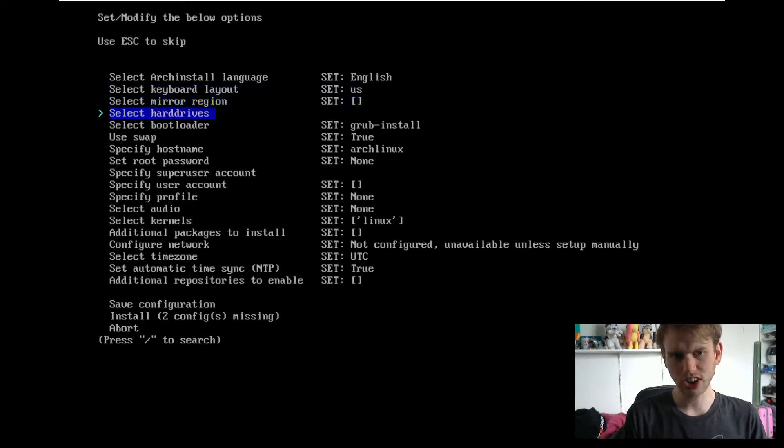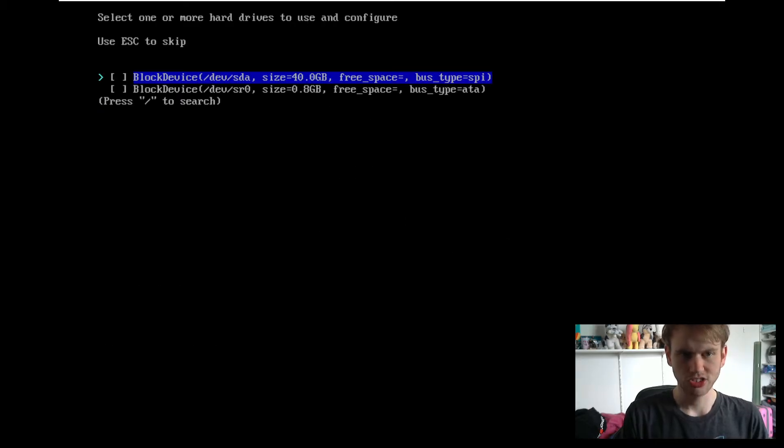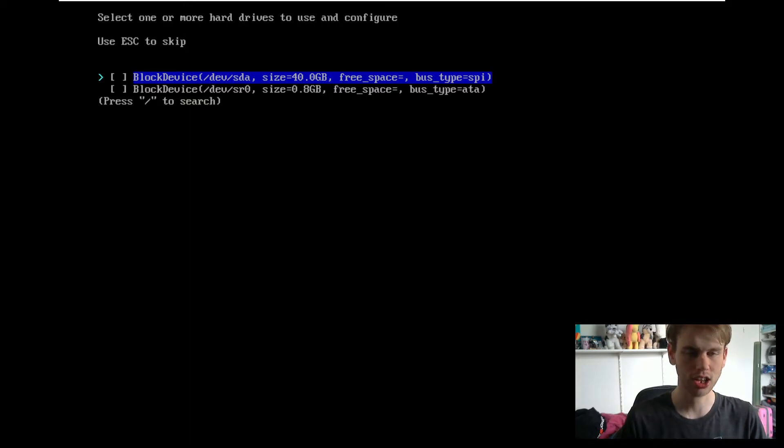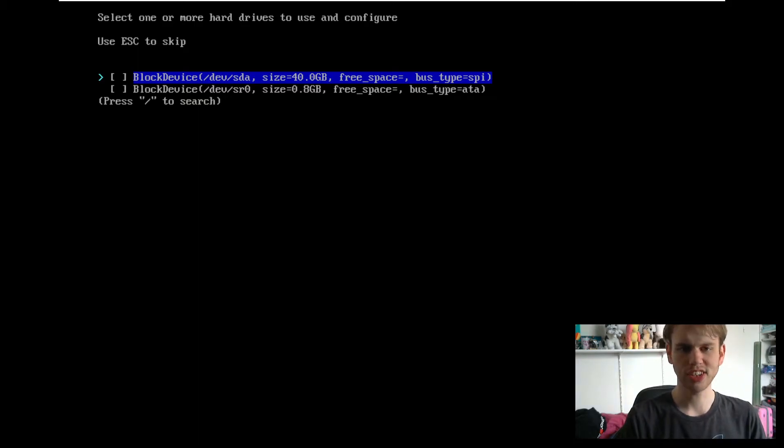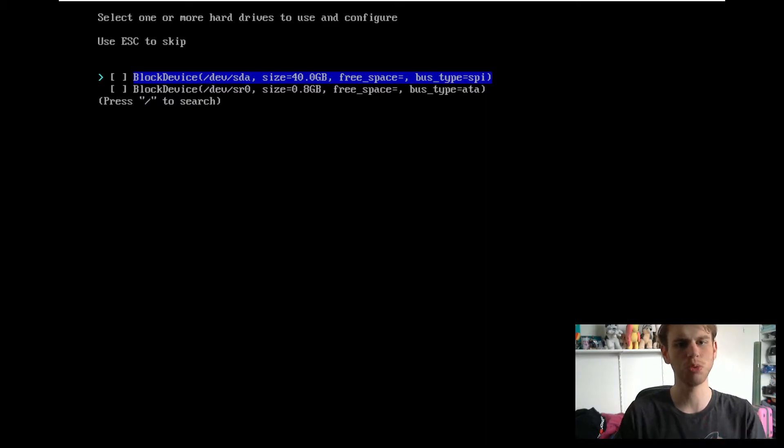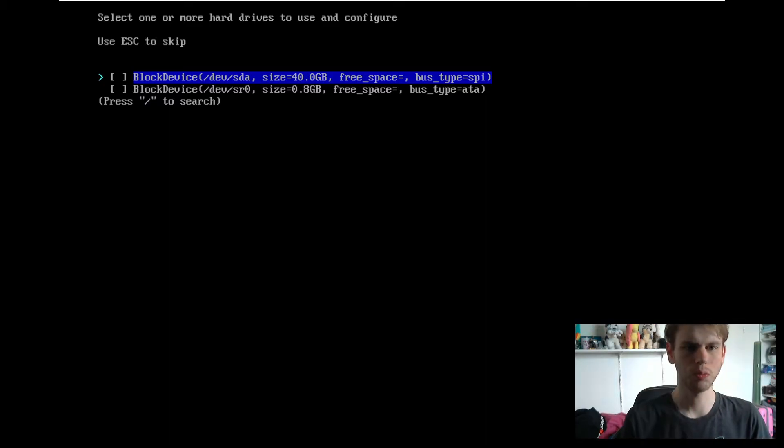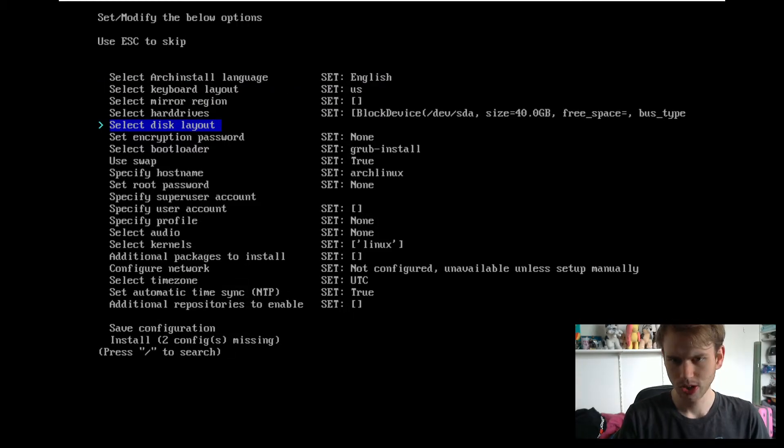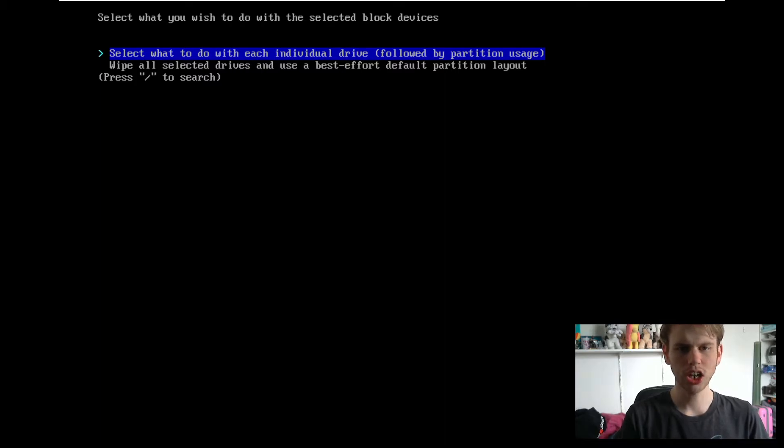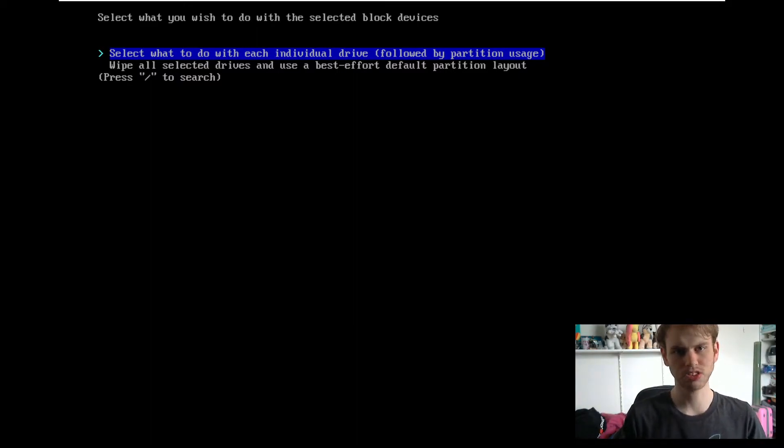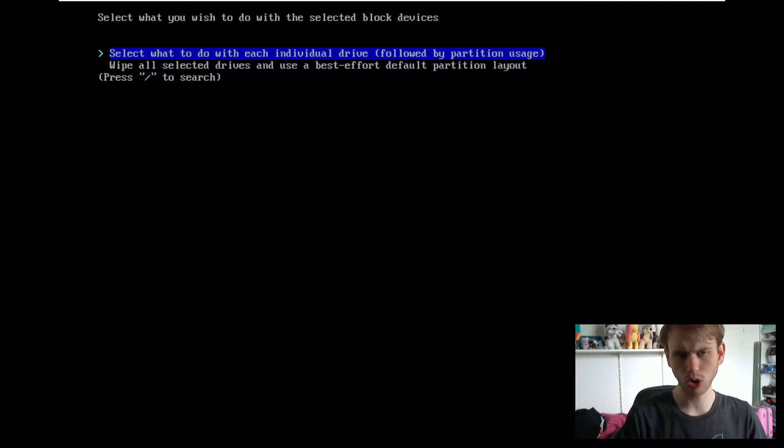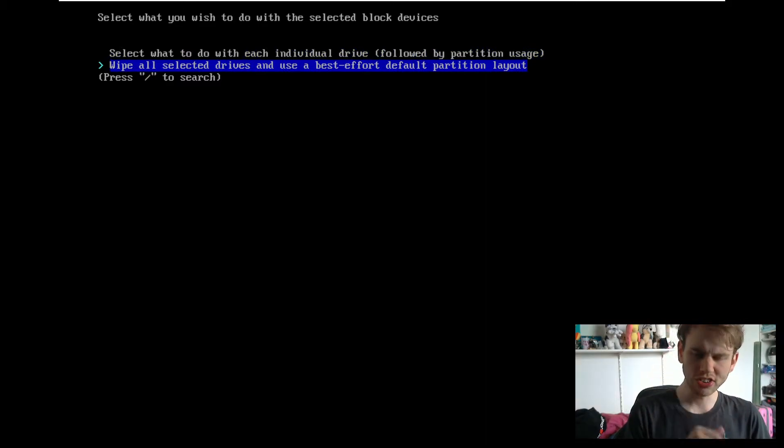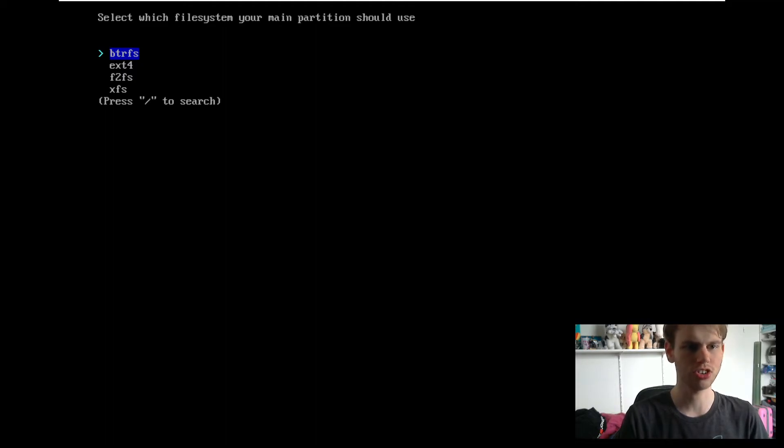Let's start things off with the hard drives. From here, you obviously need to pick what hard drive or what partition you want to install your system on. I'm going to be using DevSDA today, which is a very standard option for this. If you are using NVMe, chances are it will look a little bit different. Then we need to select our disk layouts. You can do either an individual drive thing where you can create multiple partitions, or you can just wipe all selected drives and use a best default partition layout. This is what I personally would recommend for newcomers.